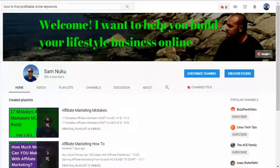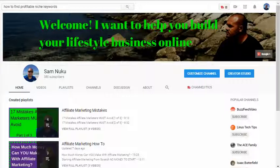How to find profitable niche keywords. I'm guessing you're here watching this video because you're not a hundred percent sure how to go about doing that. In this video I'm going to break down how to do that a hundred percent free using YouTube itself, and then in the rest of the series I'm going to go into two other methods you can use to find profitable niche keywords.